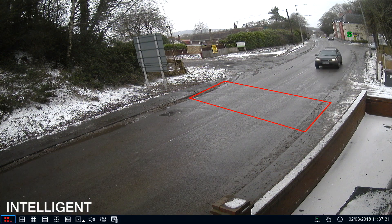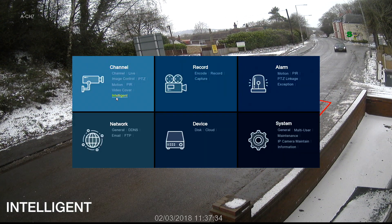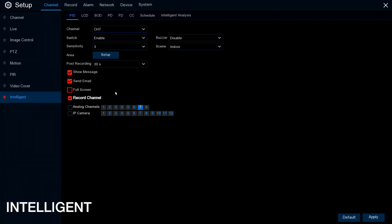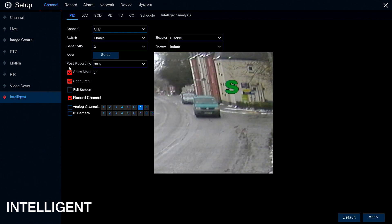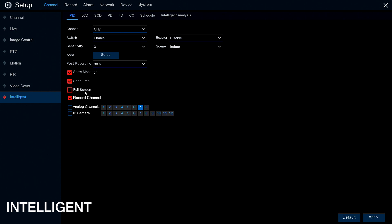Back in the menu under Intelligent, you've got the same notification settings as motion and PIR: show message (the green S), send an email, bring the camera up full screen, and set which channel number it records on.